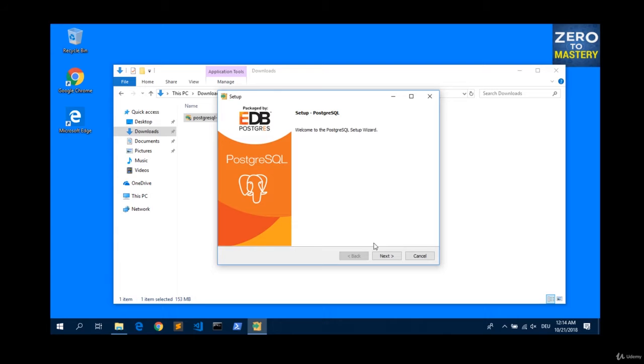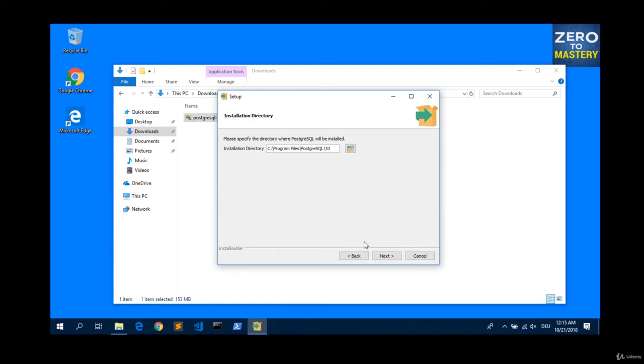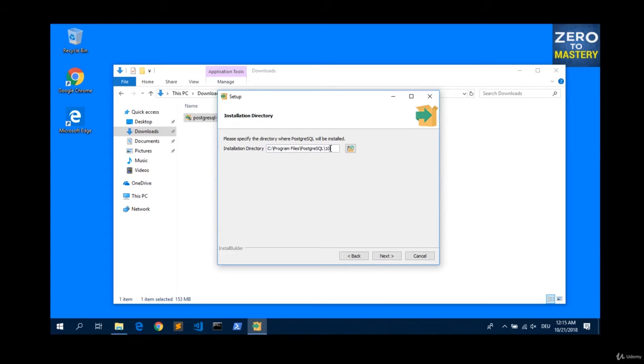Nice welcome page. Click on next. The install directory. Keep this path in mind. We will need this path afterwards. Hit next.